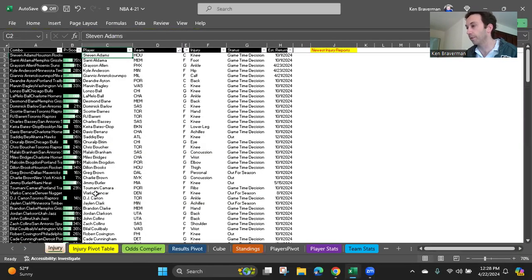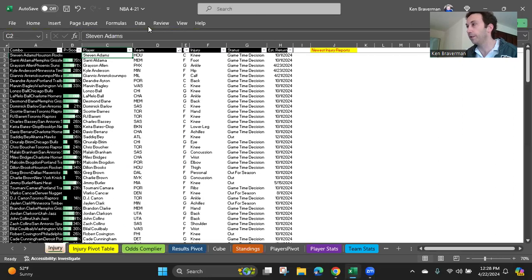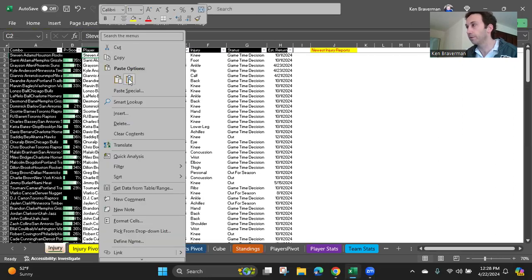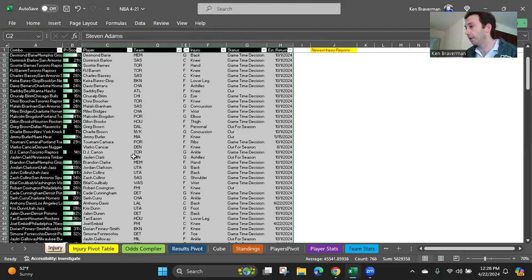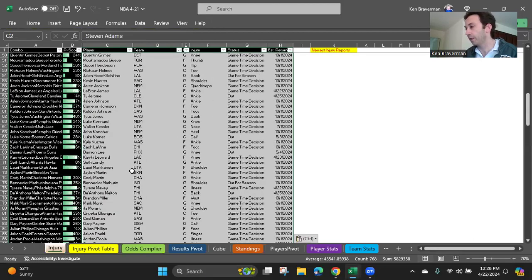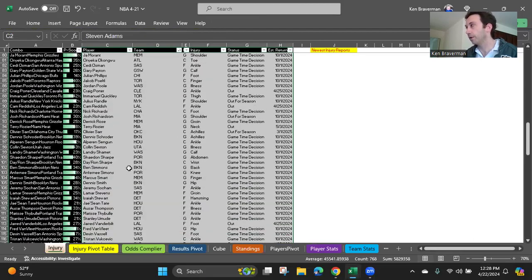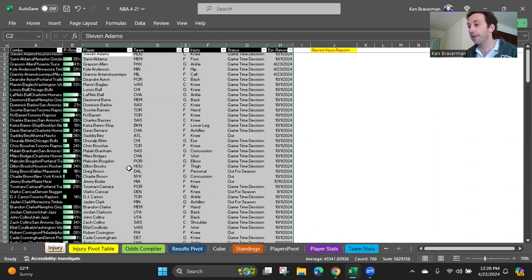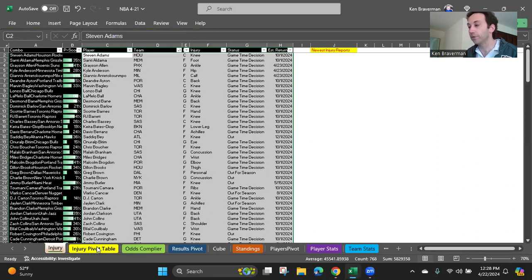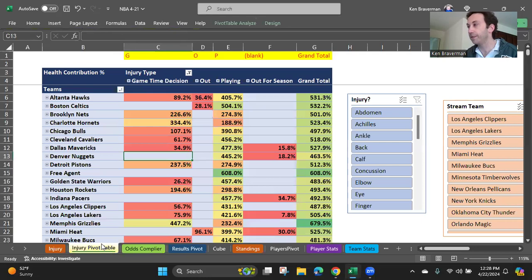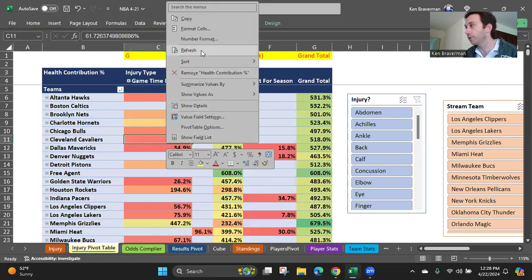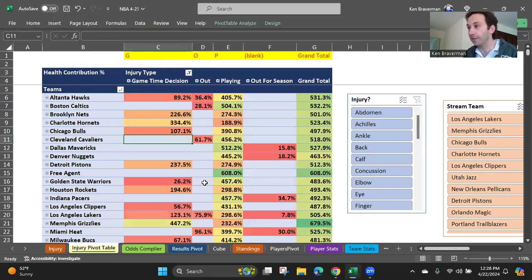Then you're just going to paste this right here in the injury sheet. Paste. And we'll make sure that some people didn't come off. Yeah, it looks good. It's a full injury report. Then you go to the injury pivot table and you right click inside of this table. And you choose refresh.